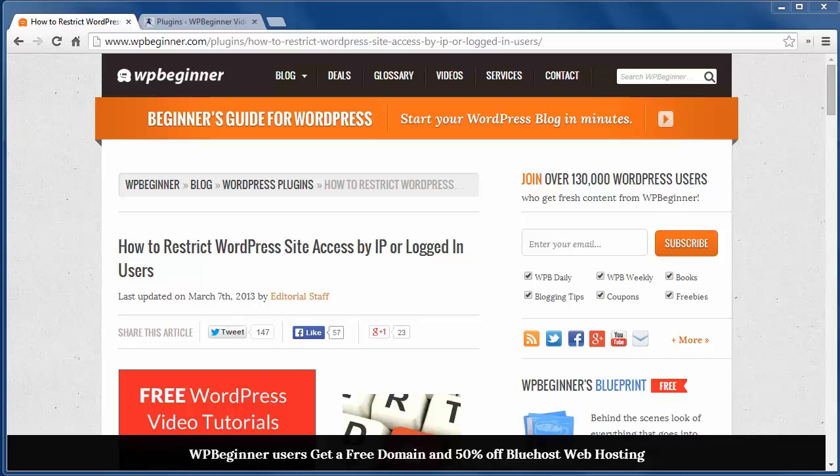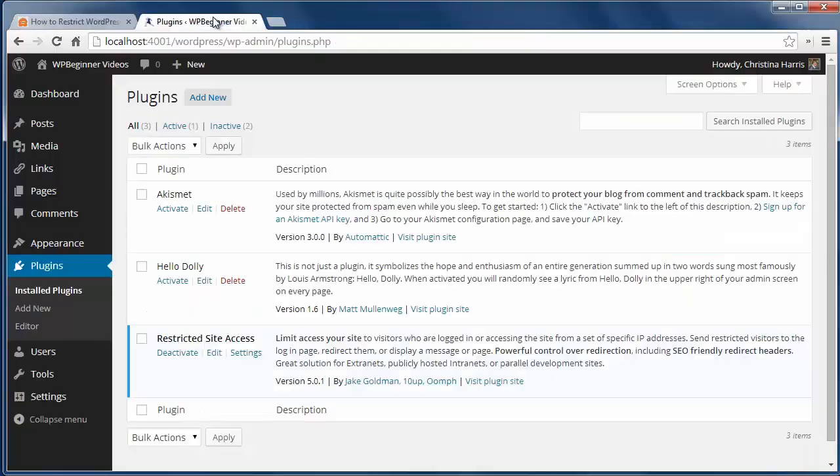Restricted site access could be good for testing a new site out but you don't want others to see it yet. Or maybe you're a company and you want to publicly host your intranet and only want your employees to have access to the site. First you want to install and activate restricted site access.